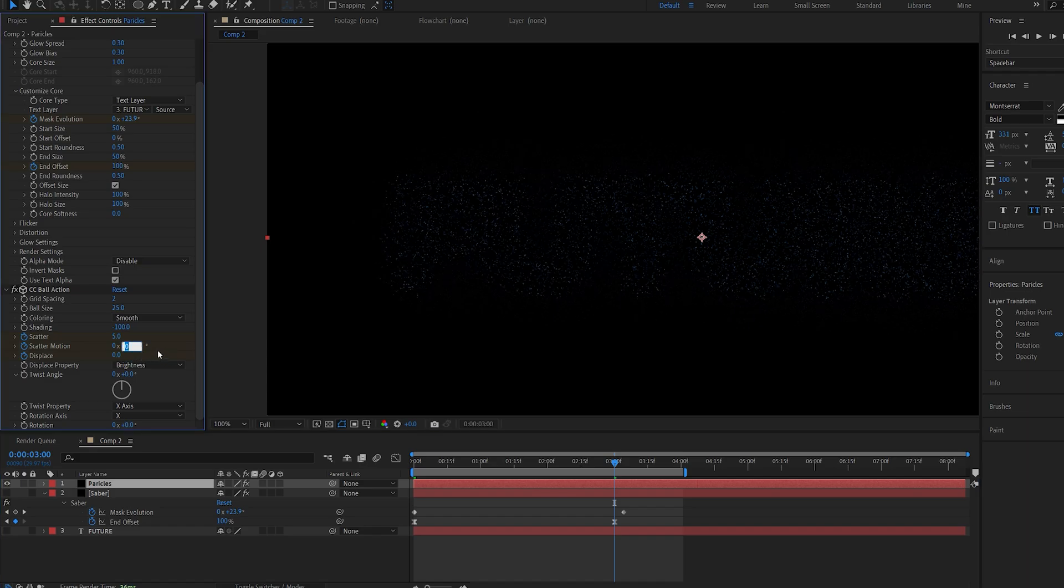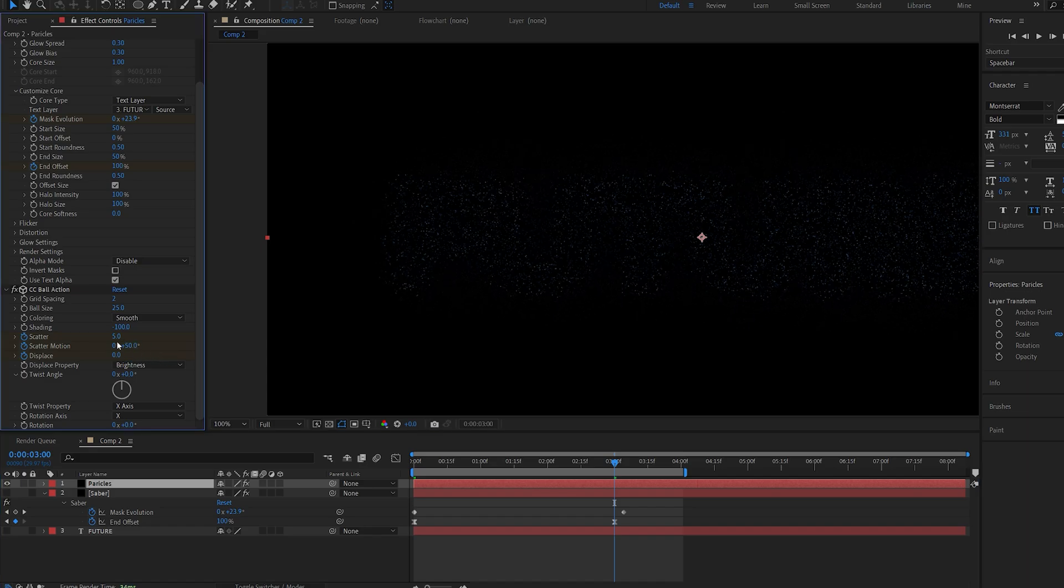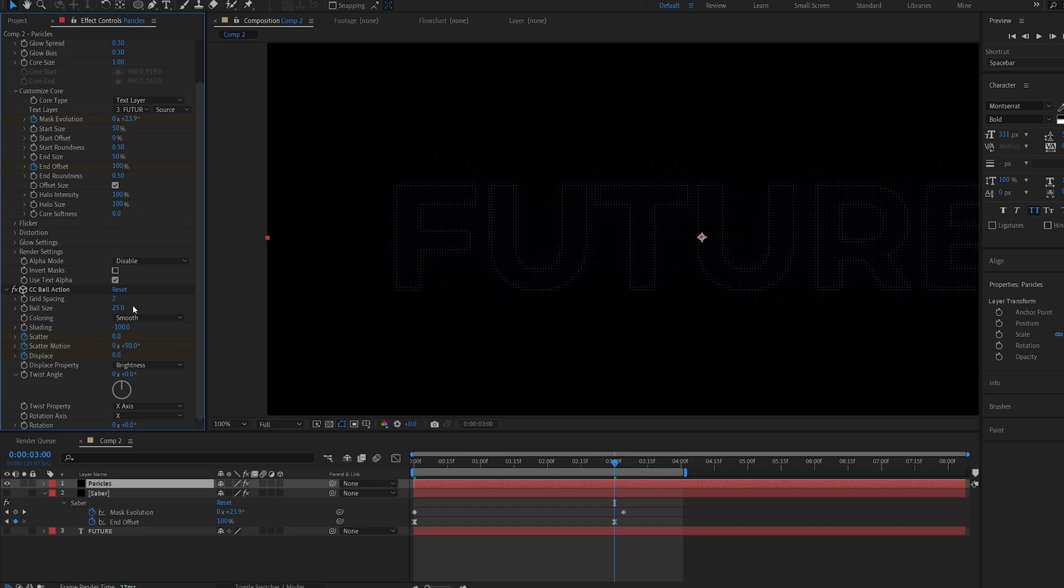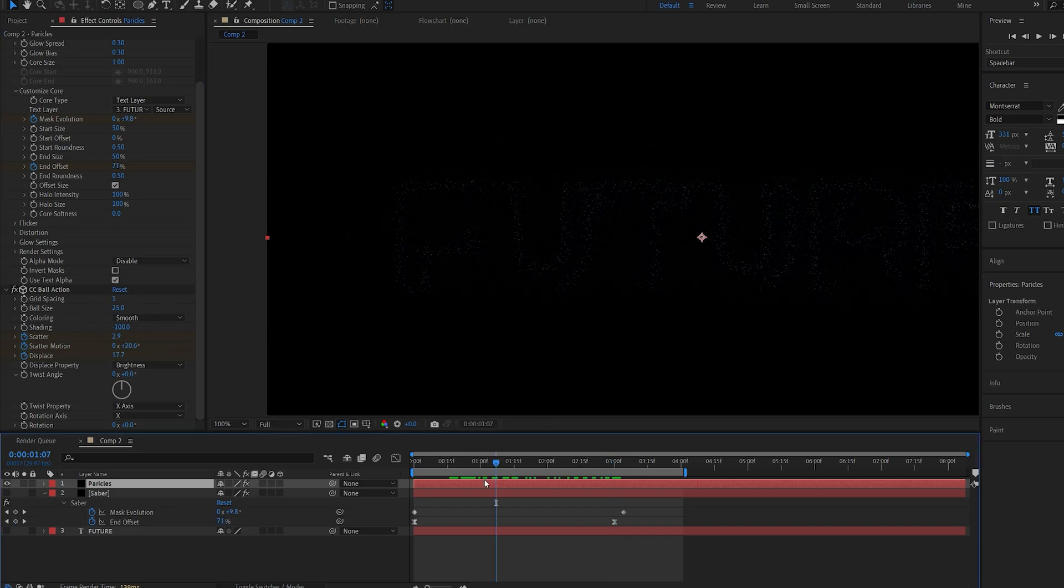Scatter motion, let's set it to 50 and the scatter set back to 0. I can set the grid spacing to about 1 here.